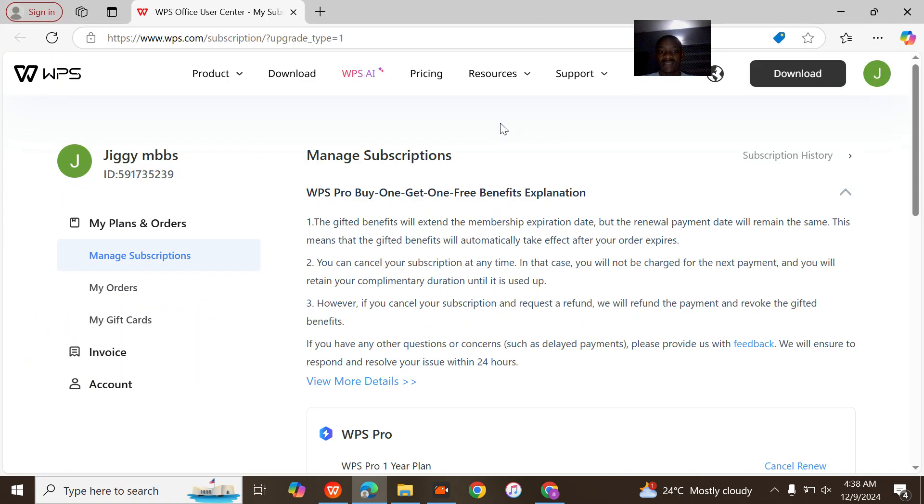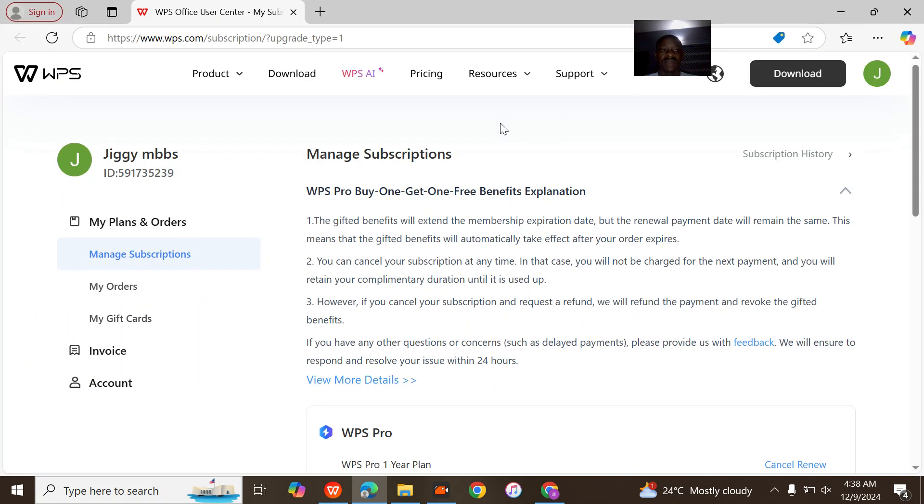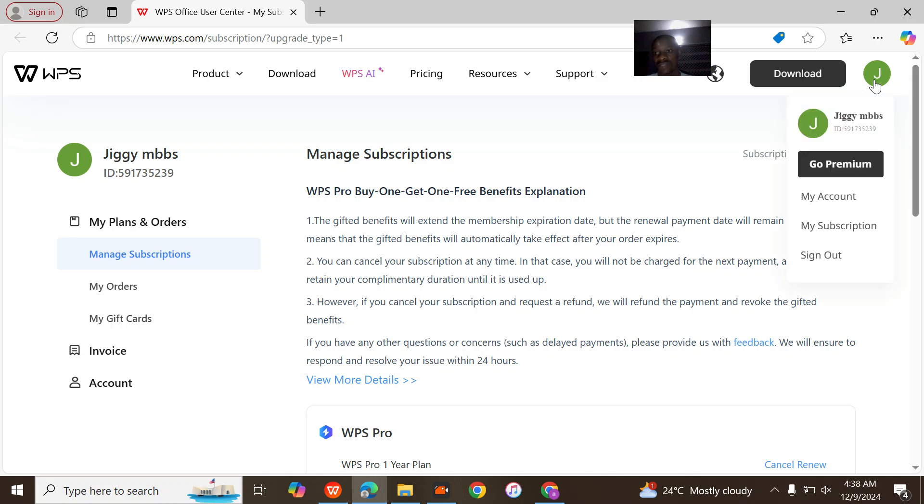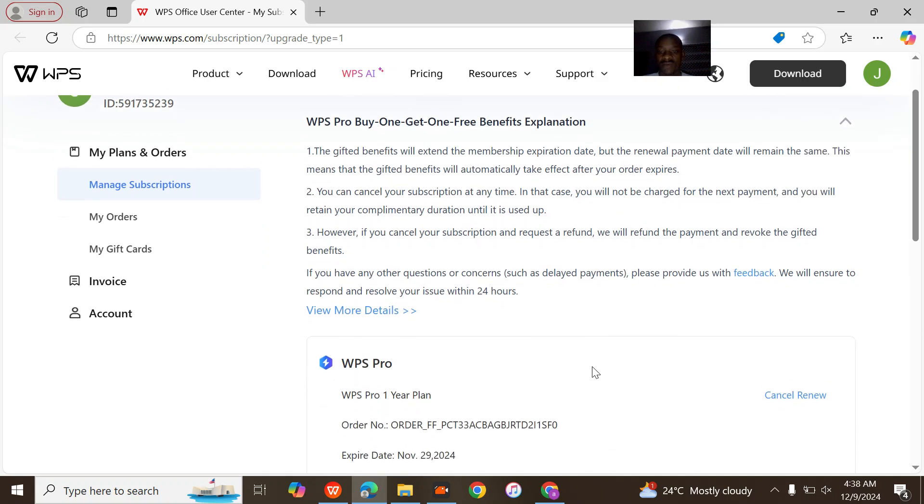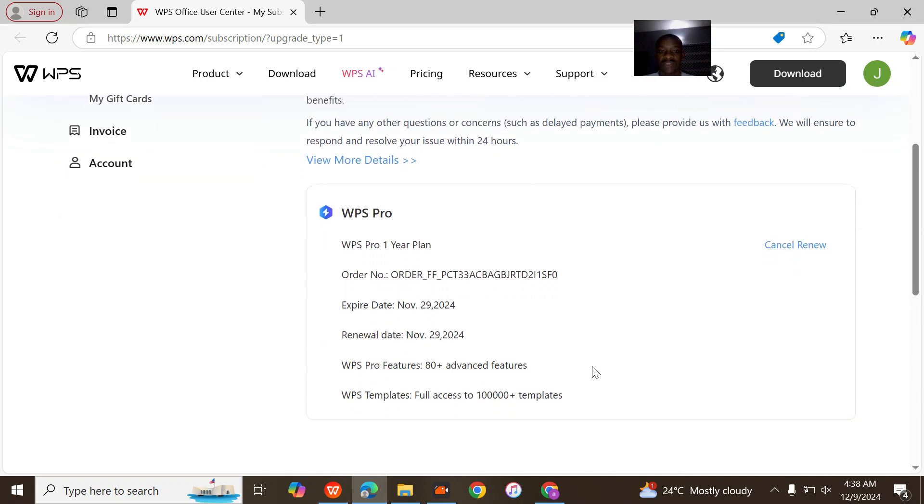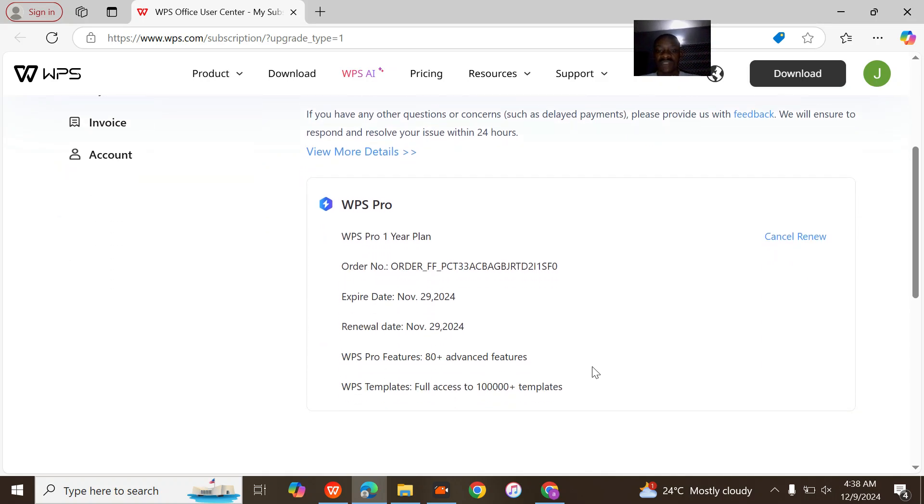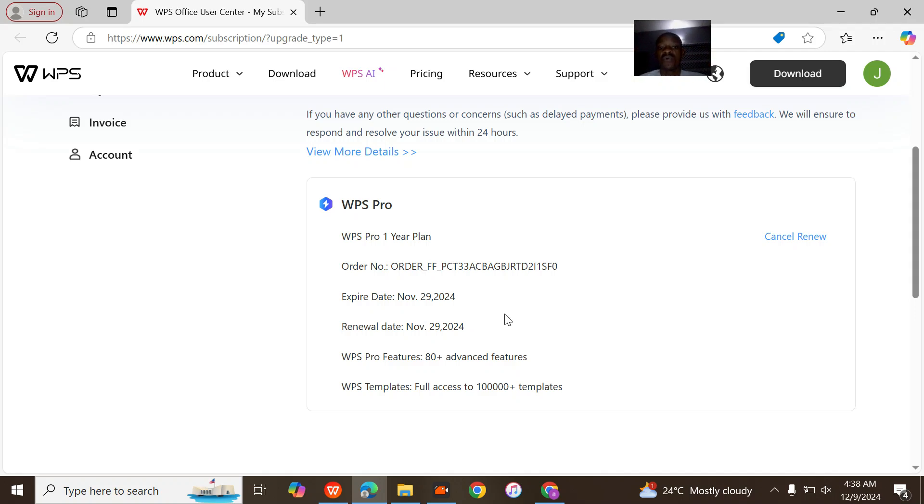Alright, this is my email - ggmvbs - you can confirm here. If you come down here, you can see the thing that is currently active on your WPS is the WPS Pro one-year plan.